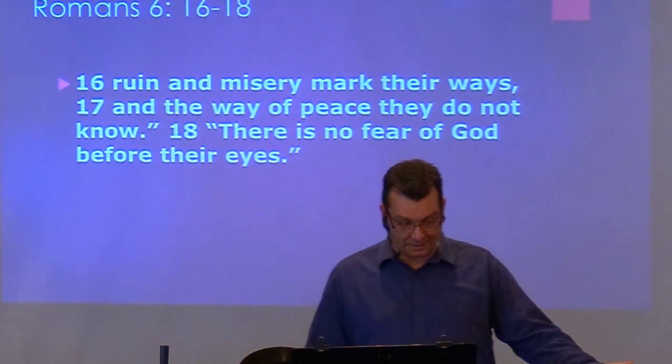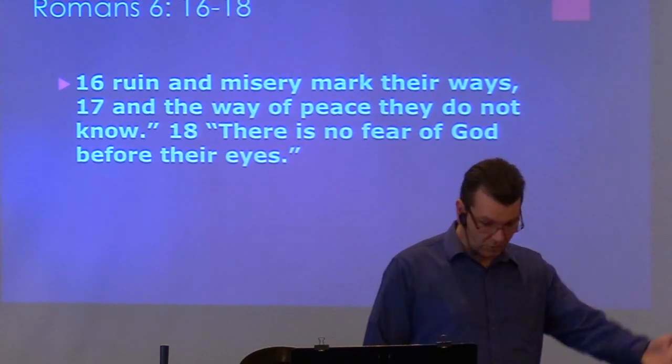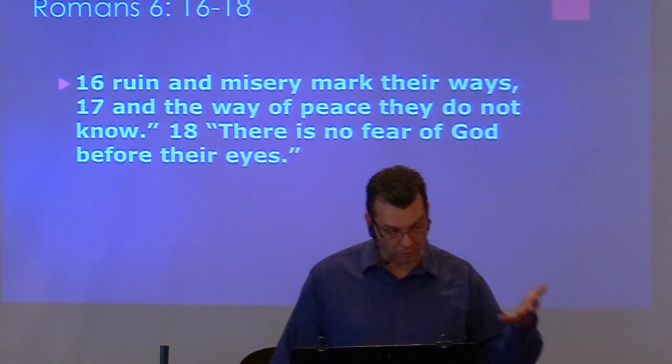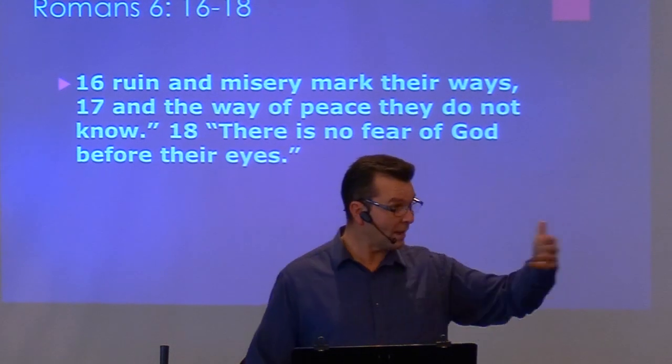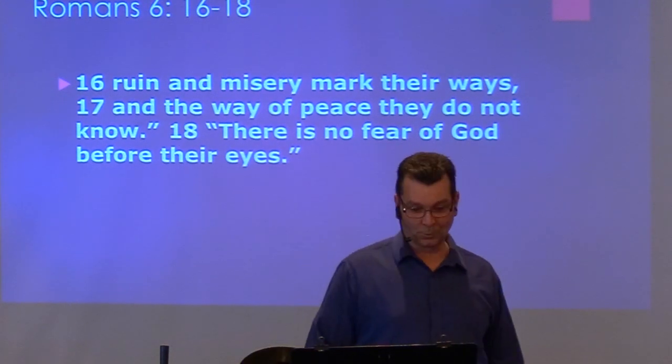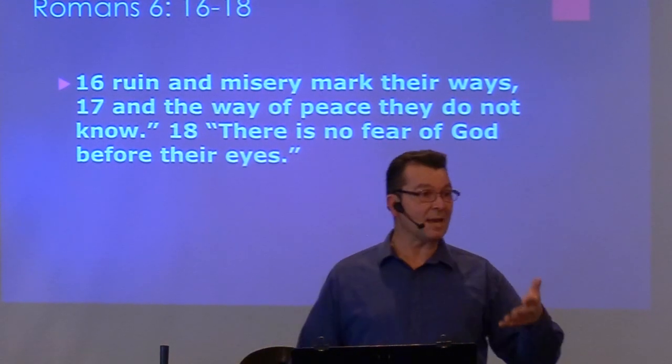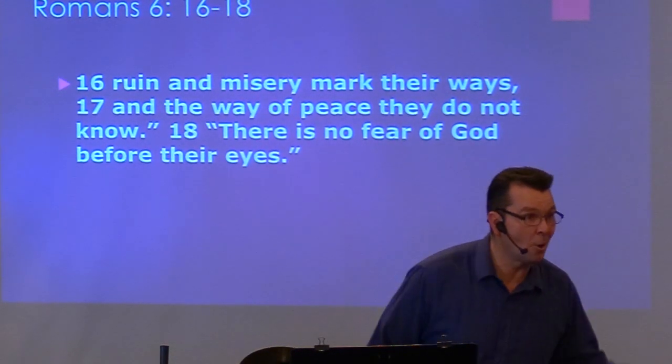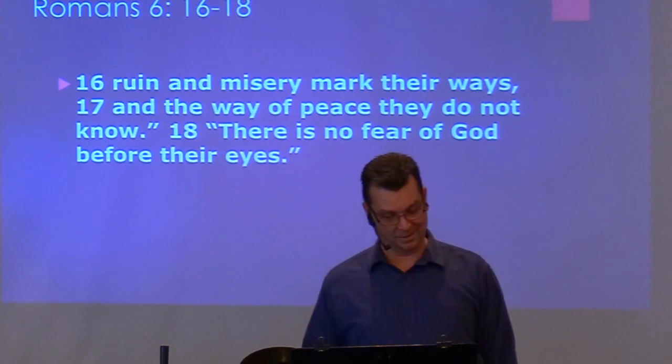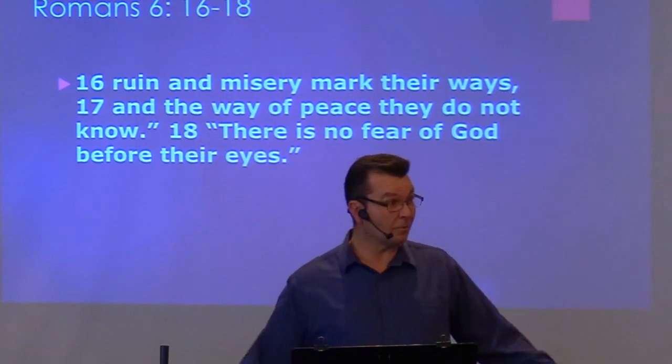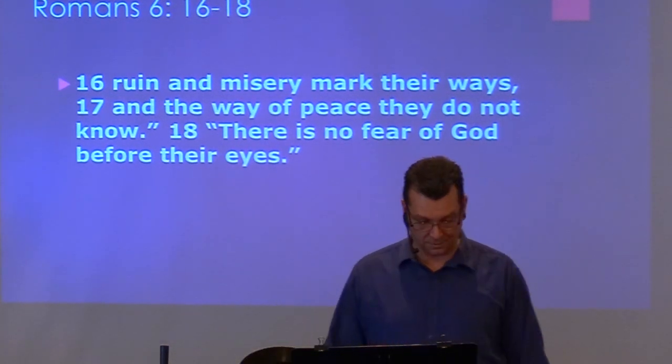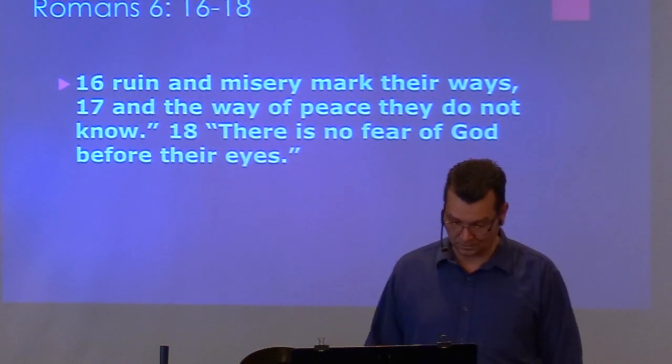The world without Christ, Romans 6, 16 to 18, tells us, ruin and misery mark their ways, and the way of peace, they do not know. There is no fear of God in their eyes.